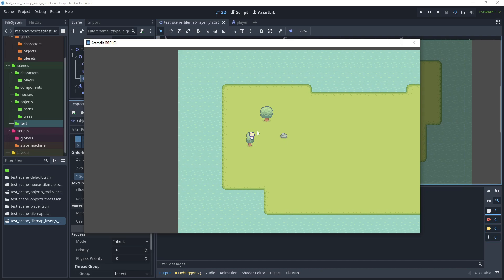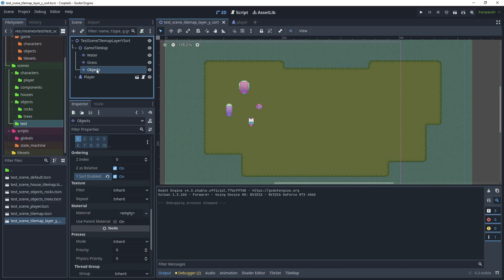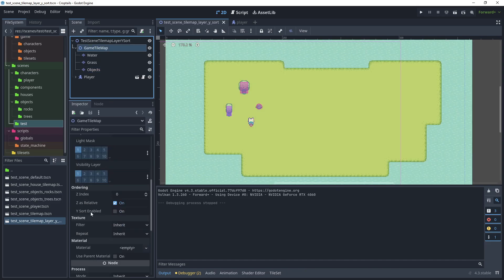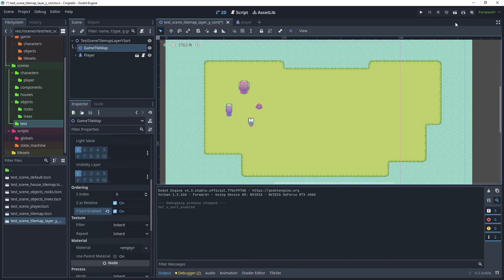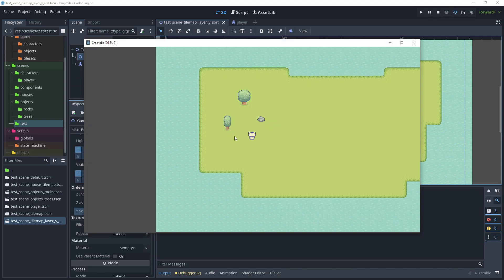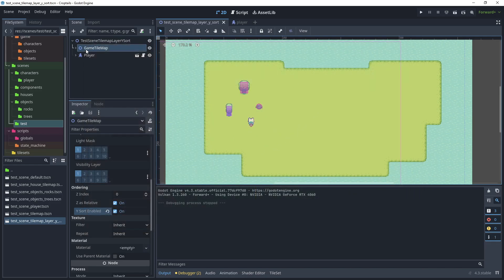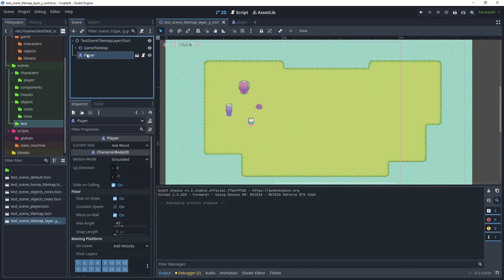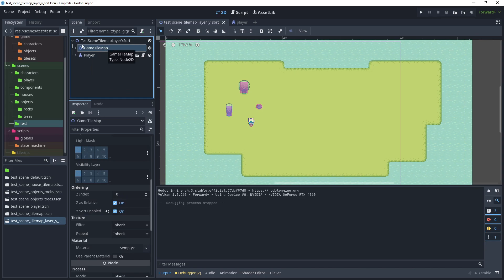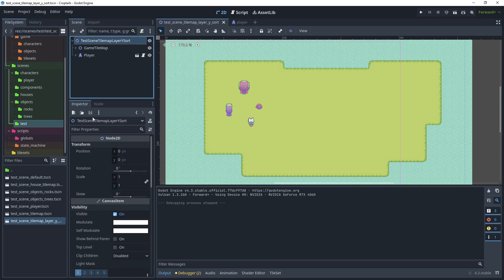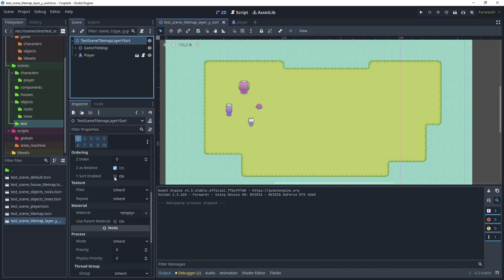As you can see it still goes over — I'll explain why. When you have an object with Y sorting, the parents must also be Y sorted. So click game tilemap and enable Y sorted. Test the scene again. And because the player is Y sorted and the game tilemap is Y sorted, the root must also be Y sorted.